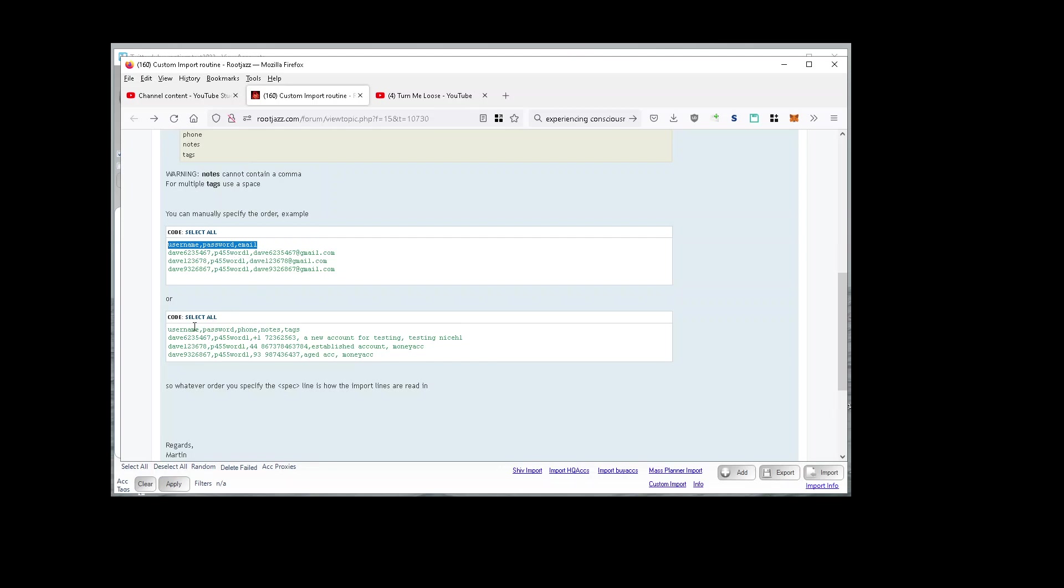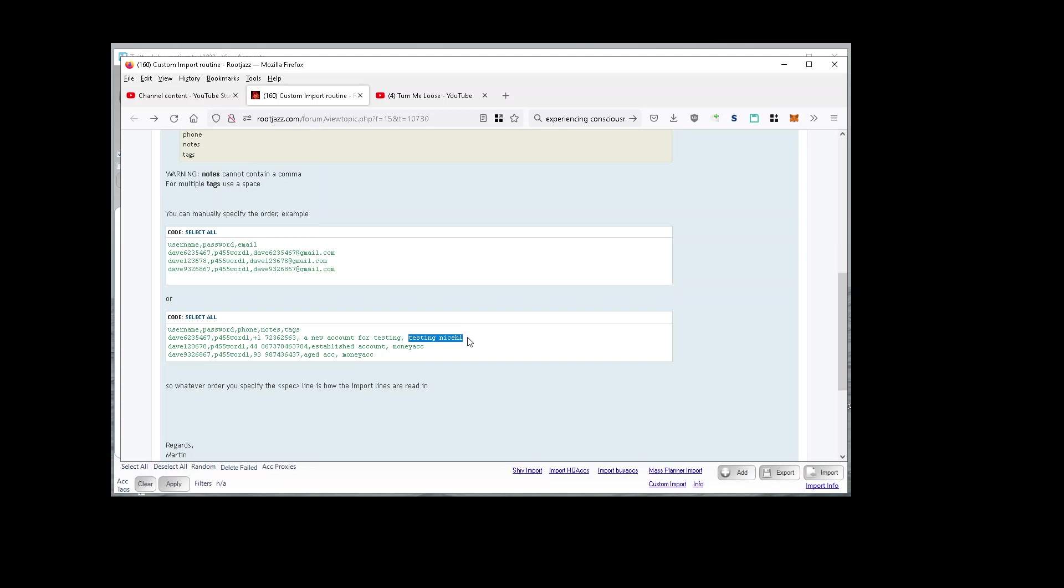Here we've got username, password, phone, notes, and tags. Tags will be specified space-separated, and a warning: your notes cannot contain a comma because that would throw off the CSV reading of the data.